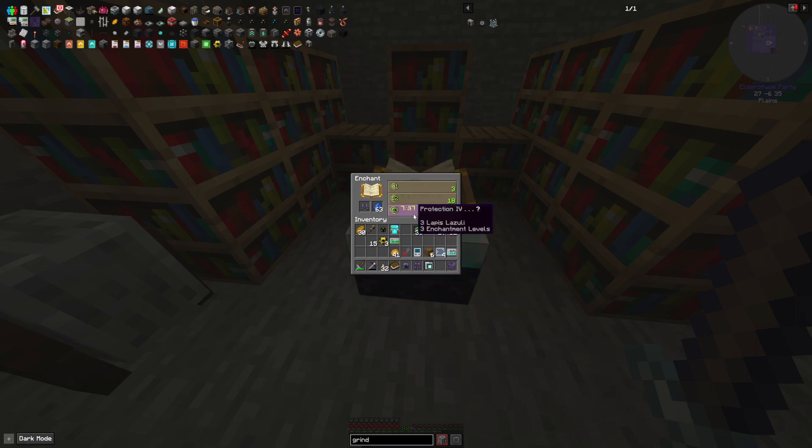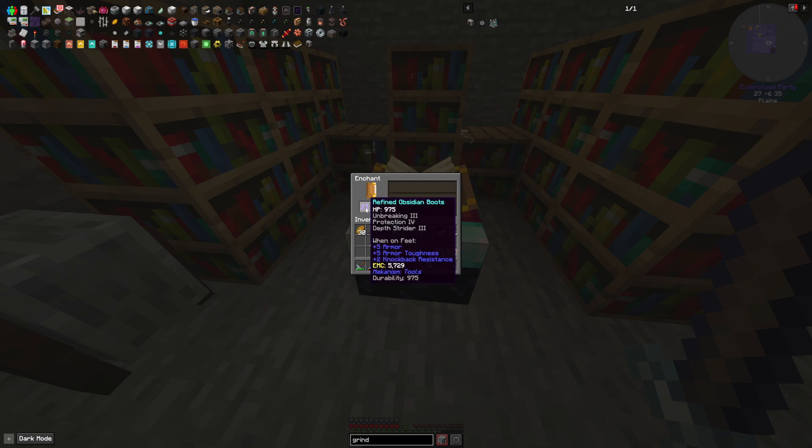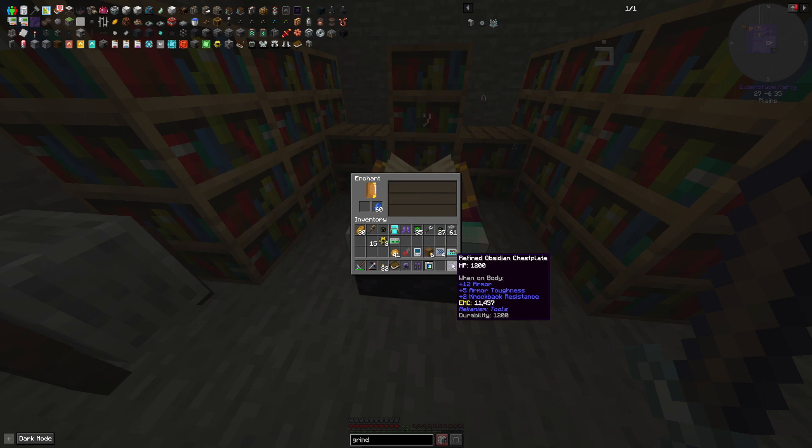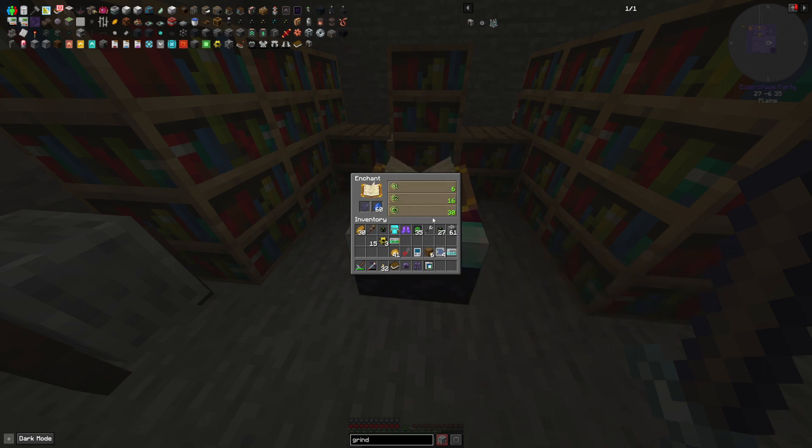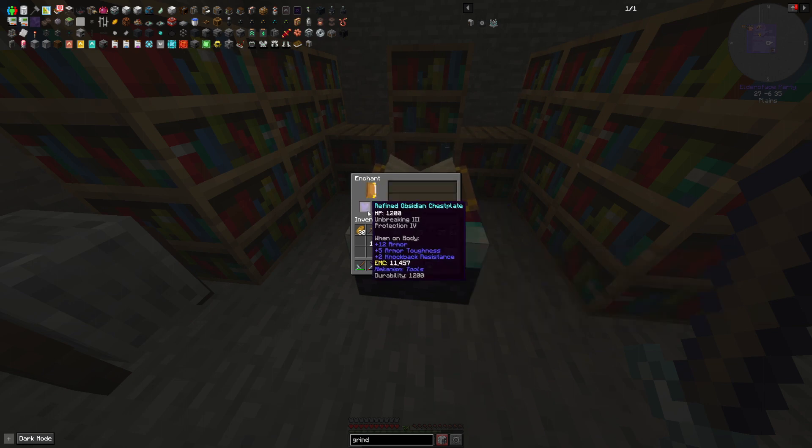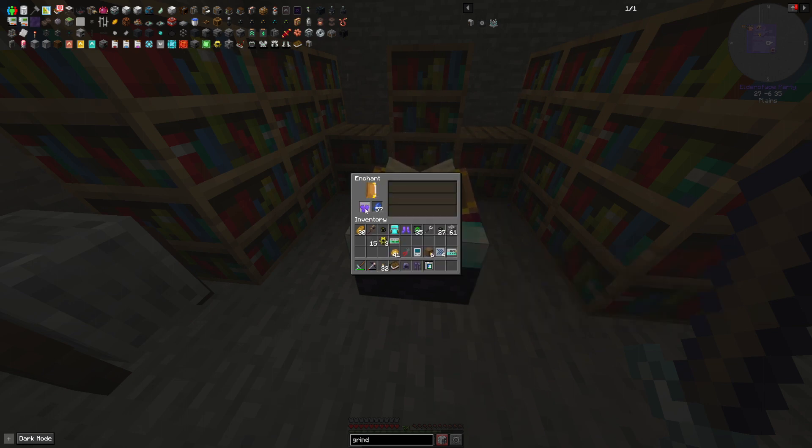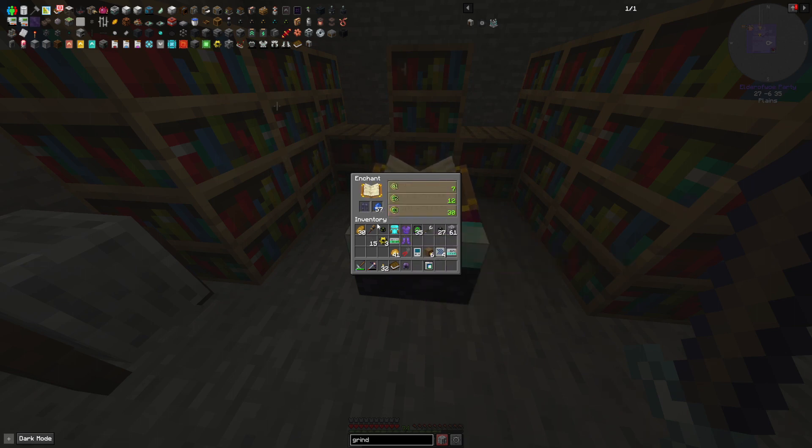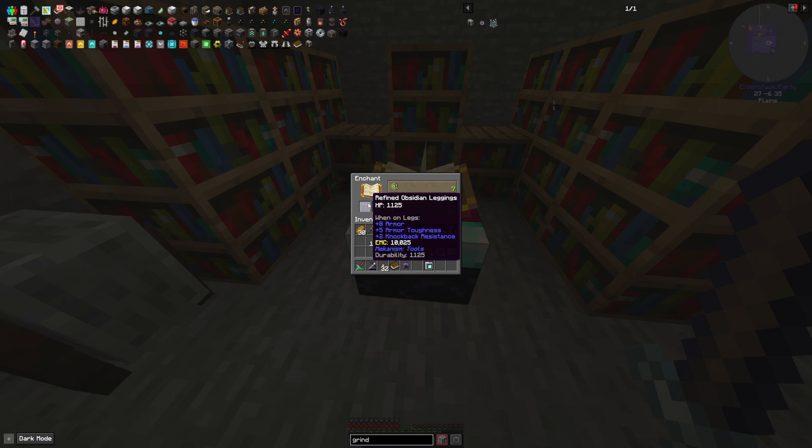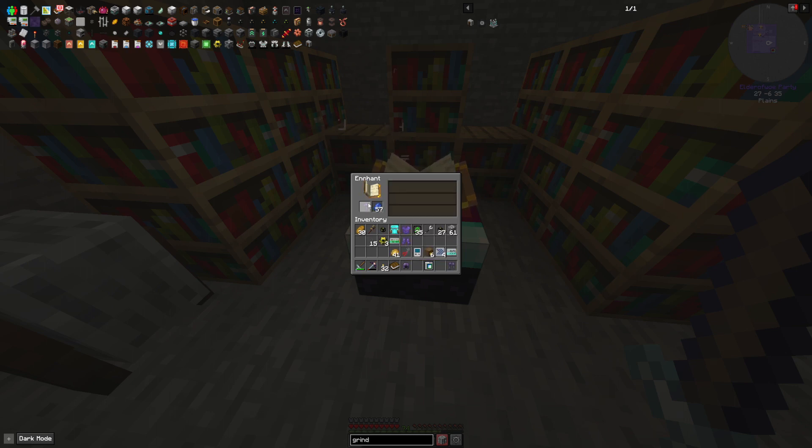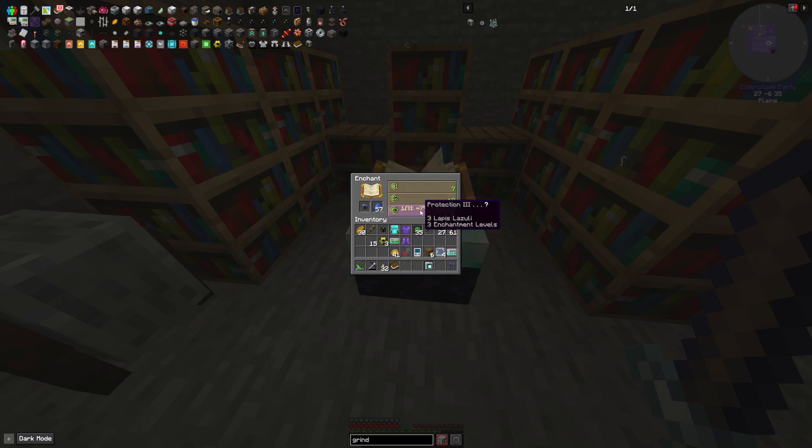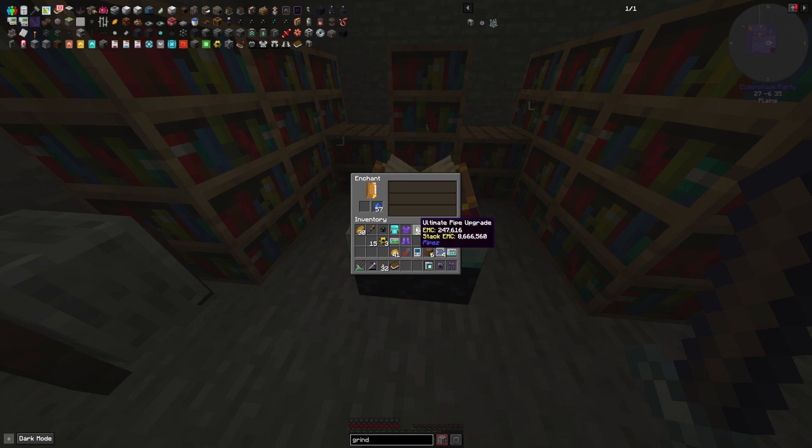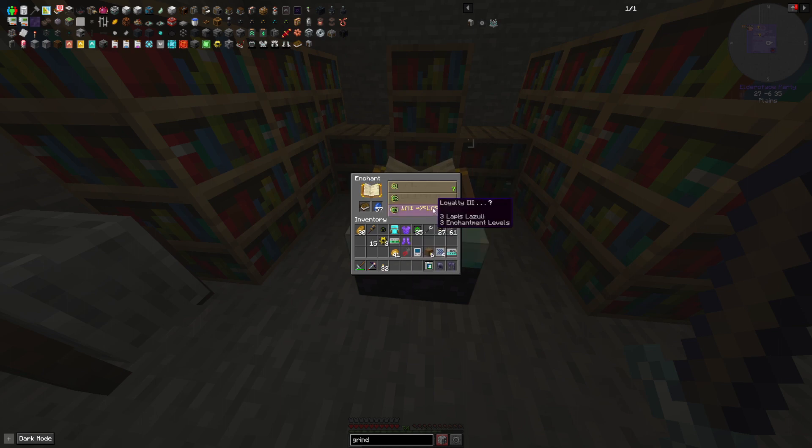Now of course you want to see something good. So protection, that's pretty good. Buff these up. Greater unbreaking, perfect. Protection, unbreaking, perfect. Protection three, not a huge fan there. Protection three, not a huge fan. I want the highest protection possible to make me as tanky as possible.